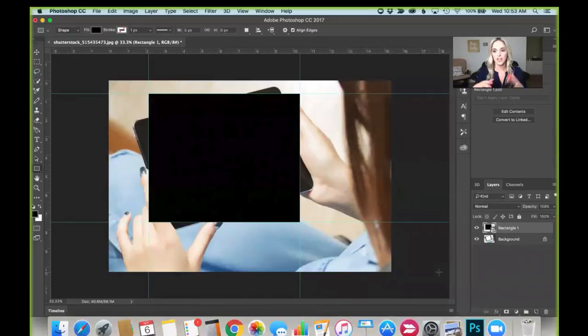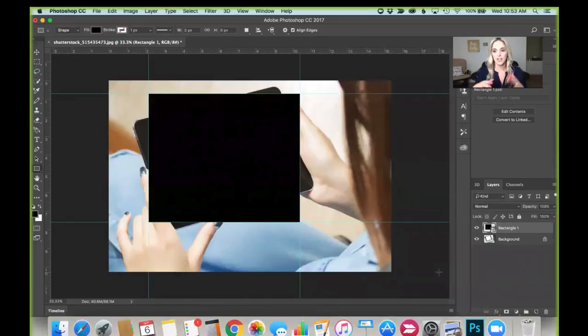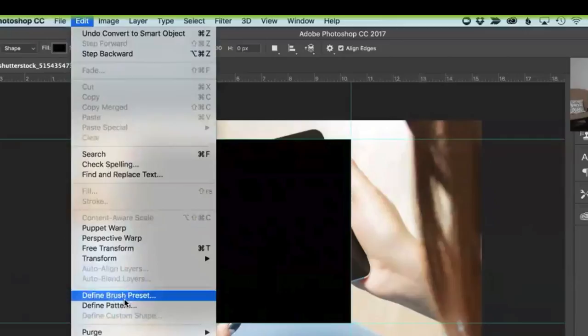Convert it to a smart object and then we need to transform it. Come up here to your Edit bar, down to Transform, and then I use Distort.